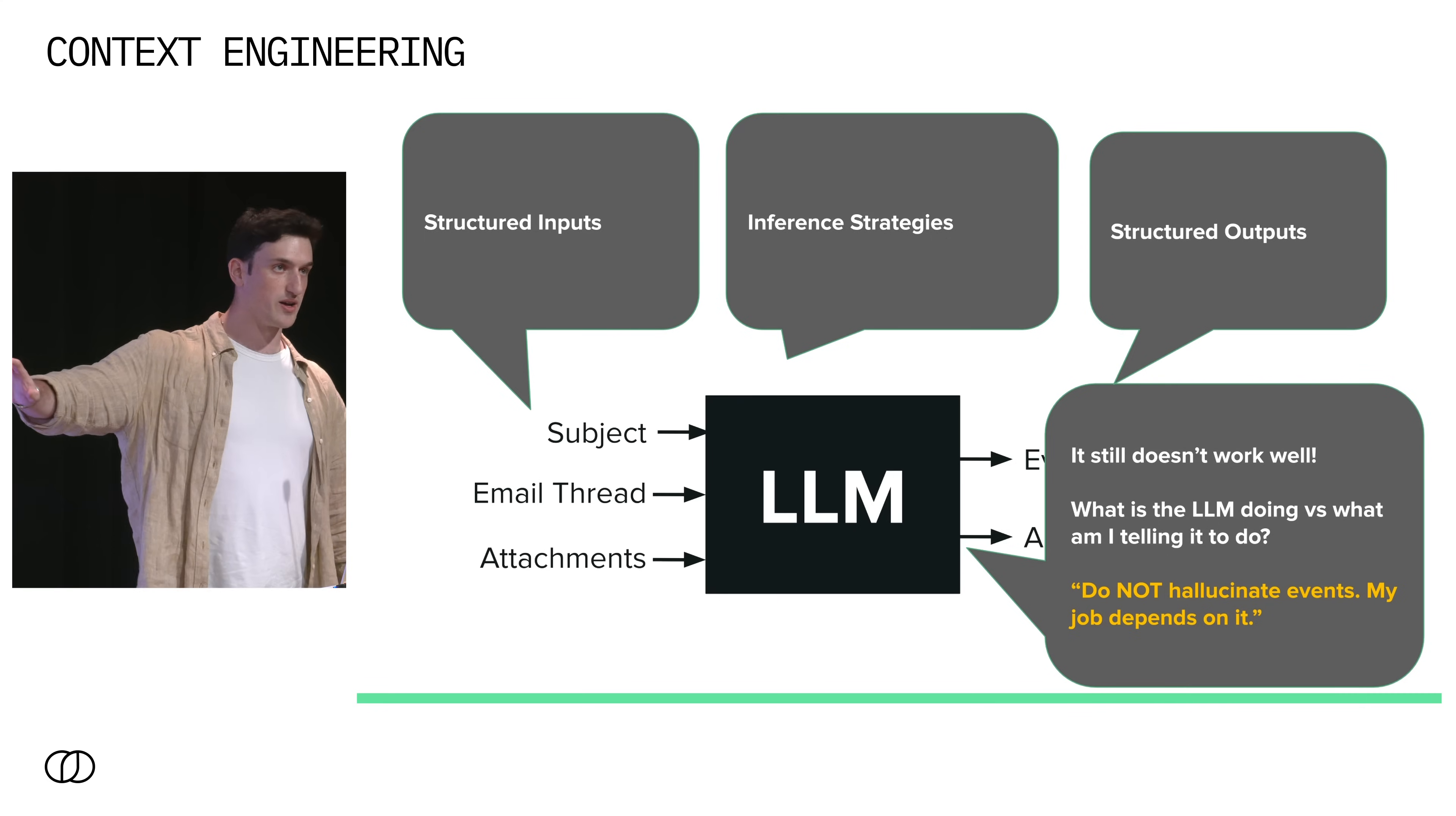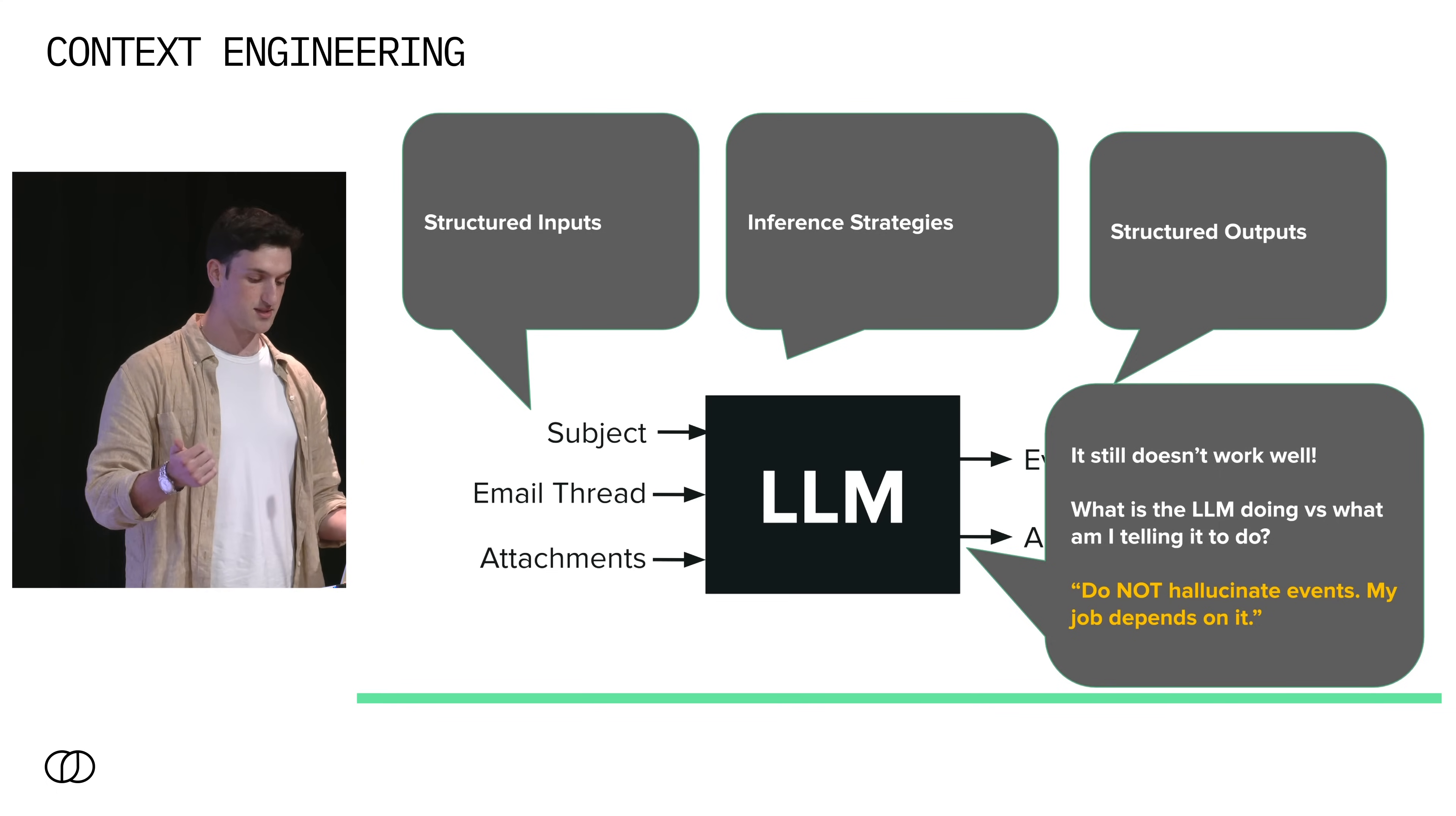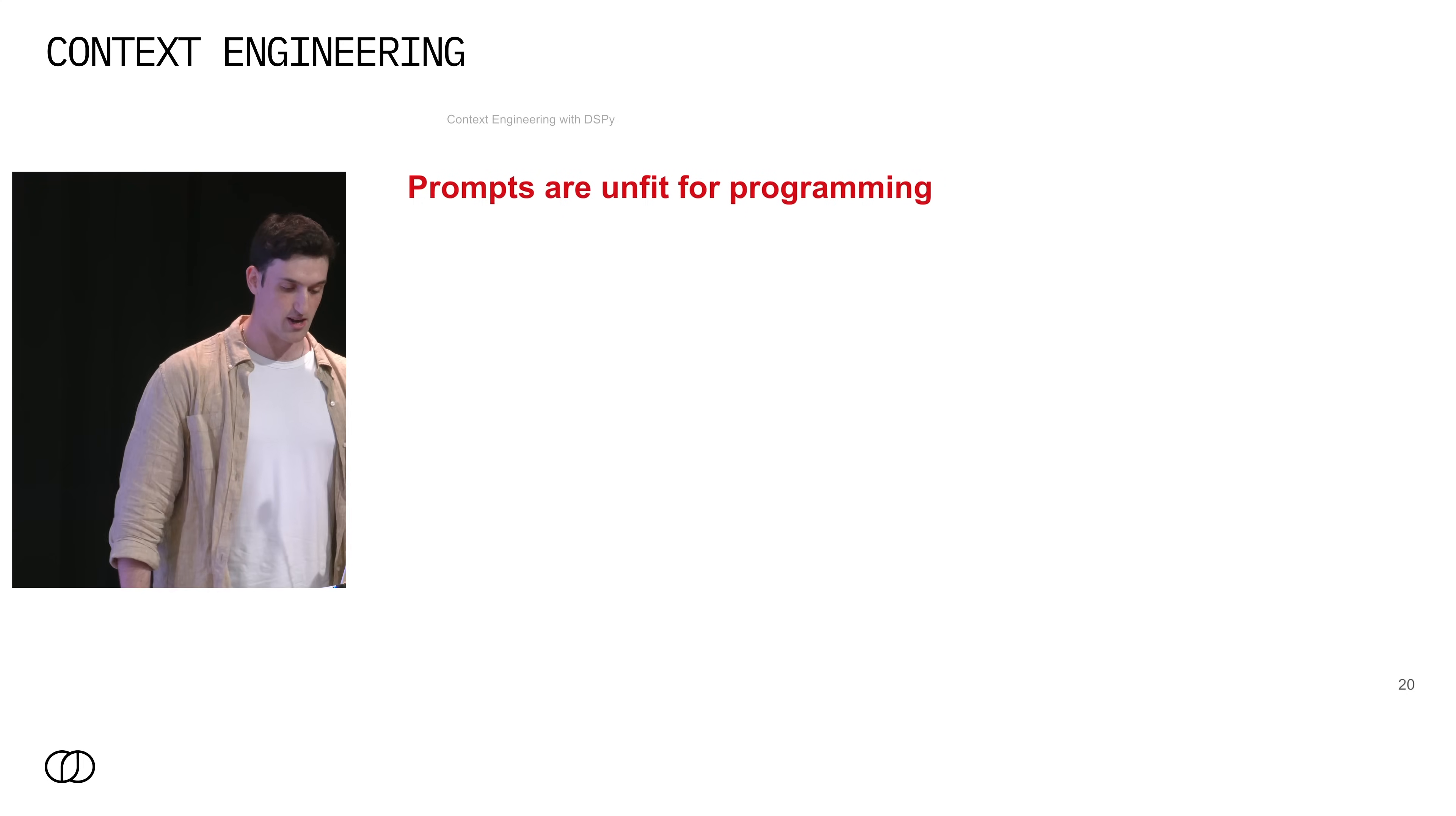So now we've added structure to our outputs. We know what we want the model to say but it's still not working. And so what is the LLM actually doing when I pass an example and what is it that I'm telling it to do? Let's say it's hallucinating events. Well now I need to add another line to my already growing prompt that contains my inputs, whatever my inference strategy is, my output format, some ideas on what the model should do for this output format. And now you're begging it to not hallucinate too. But maybe in the inverse it then adds too few events. So you need to change to go the other direction.